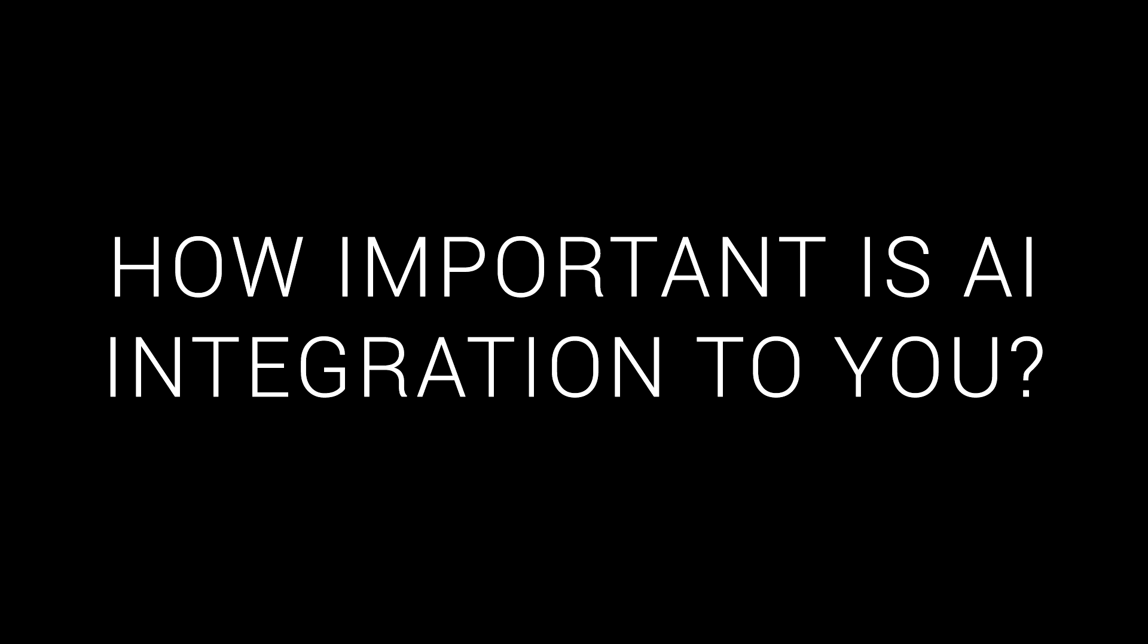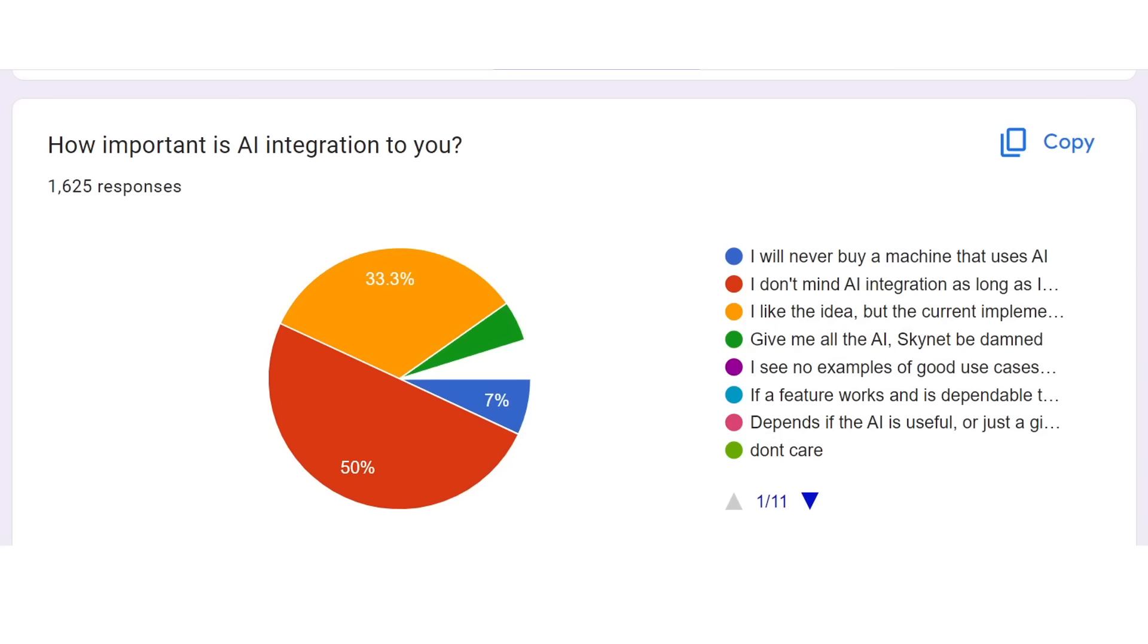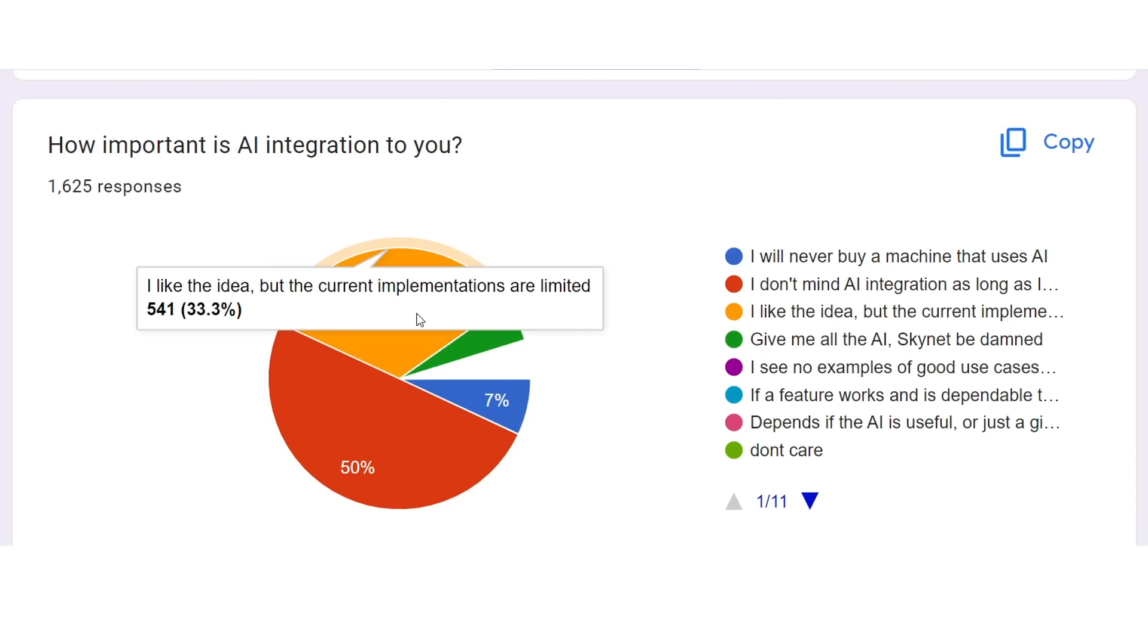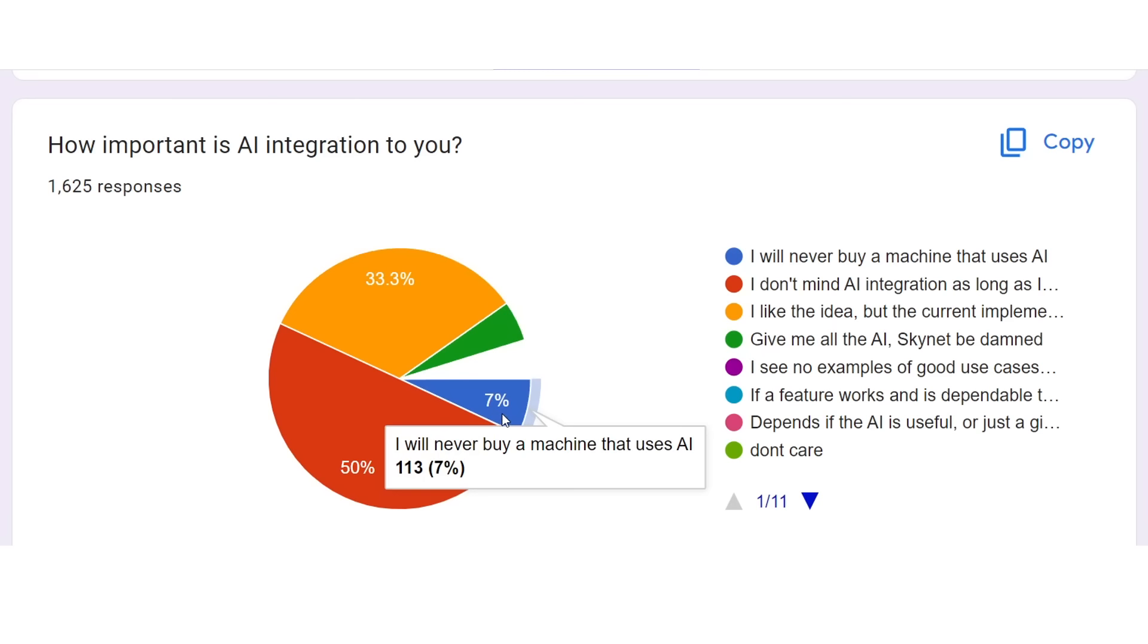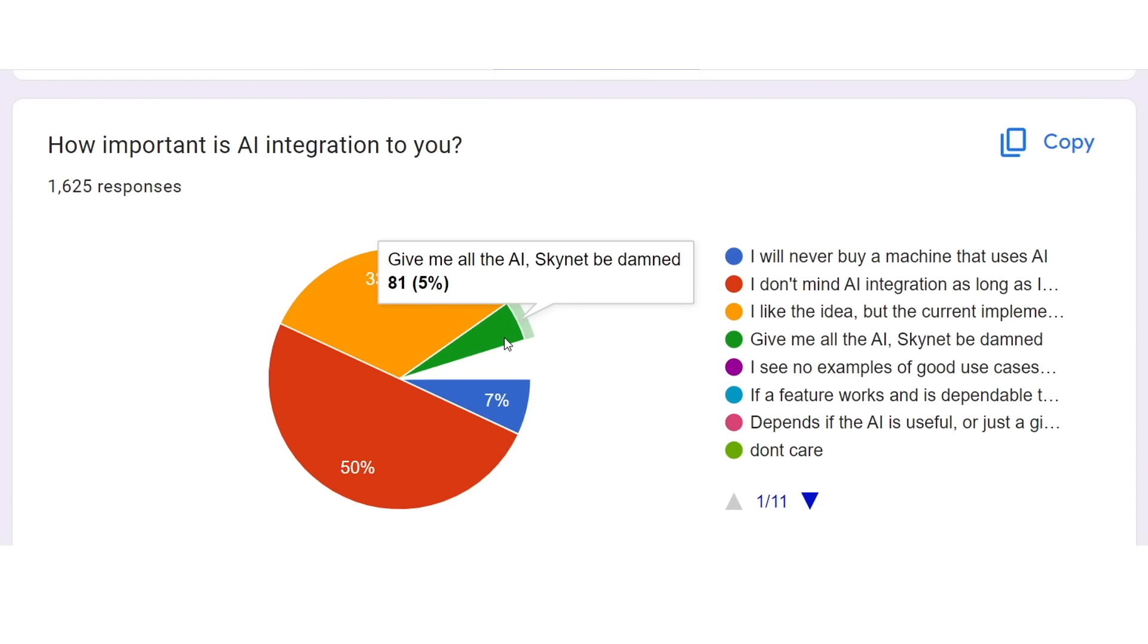AI is experiencing a huge surge in mainstream attention and popularity, so how important is it to 3D printers? And what I've learnt from this is that people are open-minded towards AI, but they're not convinced that it really has a good place yet. 50% said they don't mind it as long as they can turn it off, and a third said that they liked the idea, but it was currently limited. Only 7% said it was a deal breaker, and 81 people are looking to recreate the Terminator timeline.